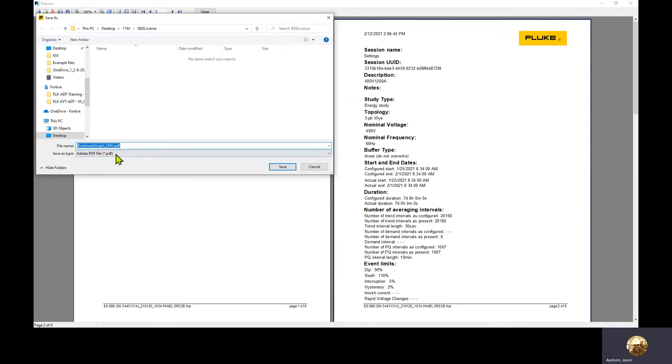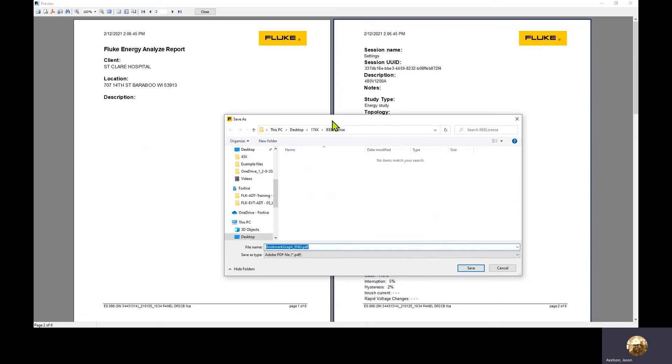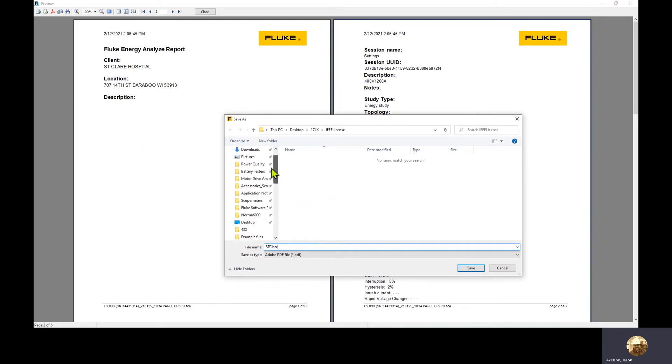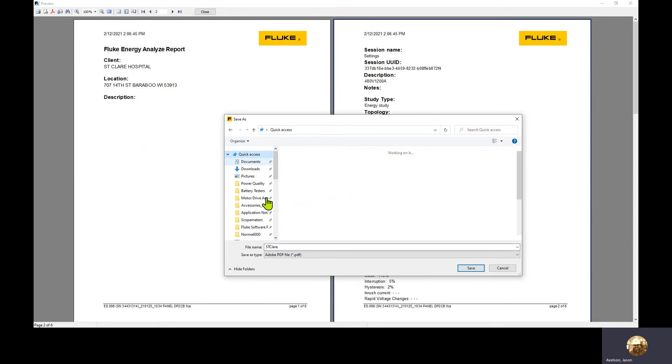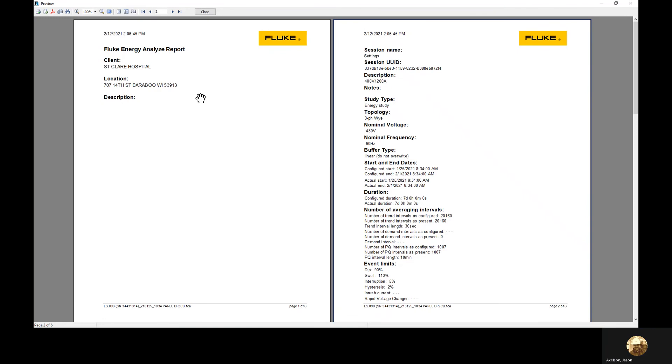It's going to ask me what I want to call this report. We'll call this St. Clair. I'll put this in my documents folder. Then I'll click save, and the report's been generated.